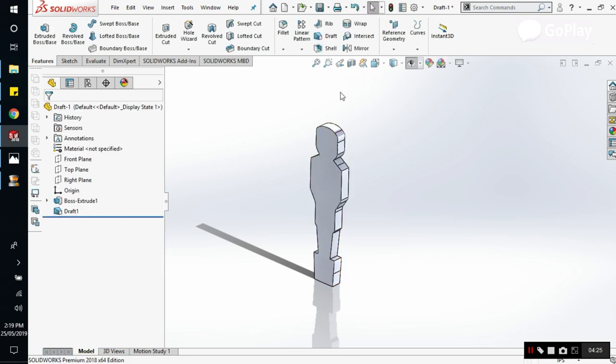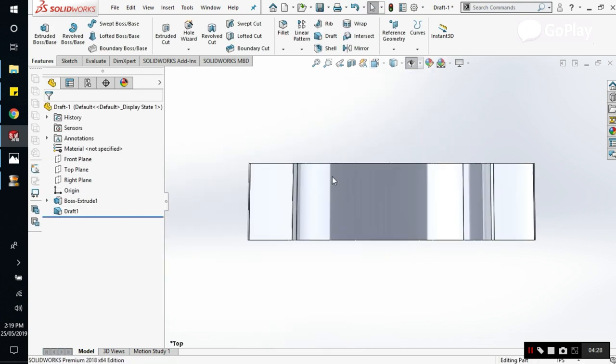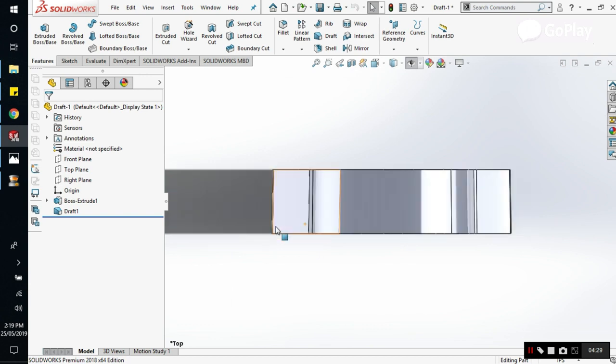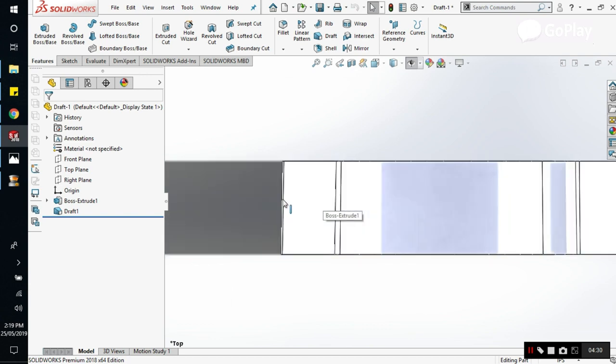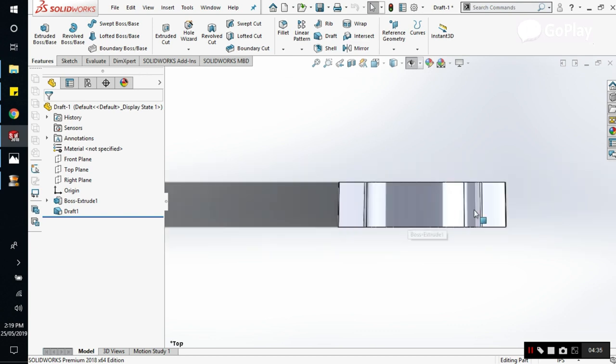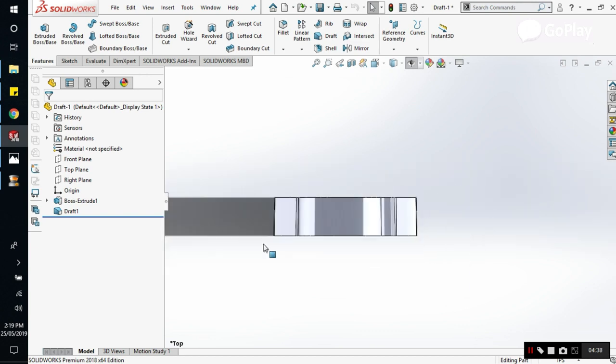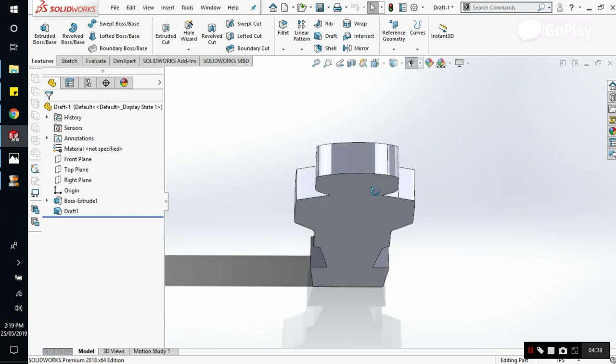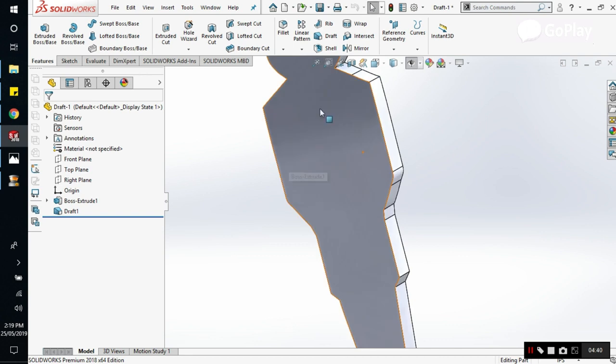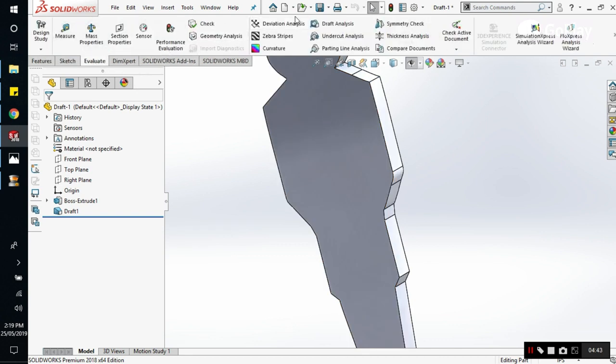We have applied the draft. Let's verify here. We can see the slight inclinement of the surface on the face here. It is slightly inclined of one degree applied. Now let's apply the draft analysis. We go to evaluate, draft analysis.